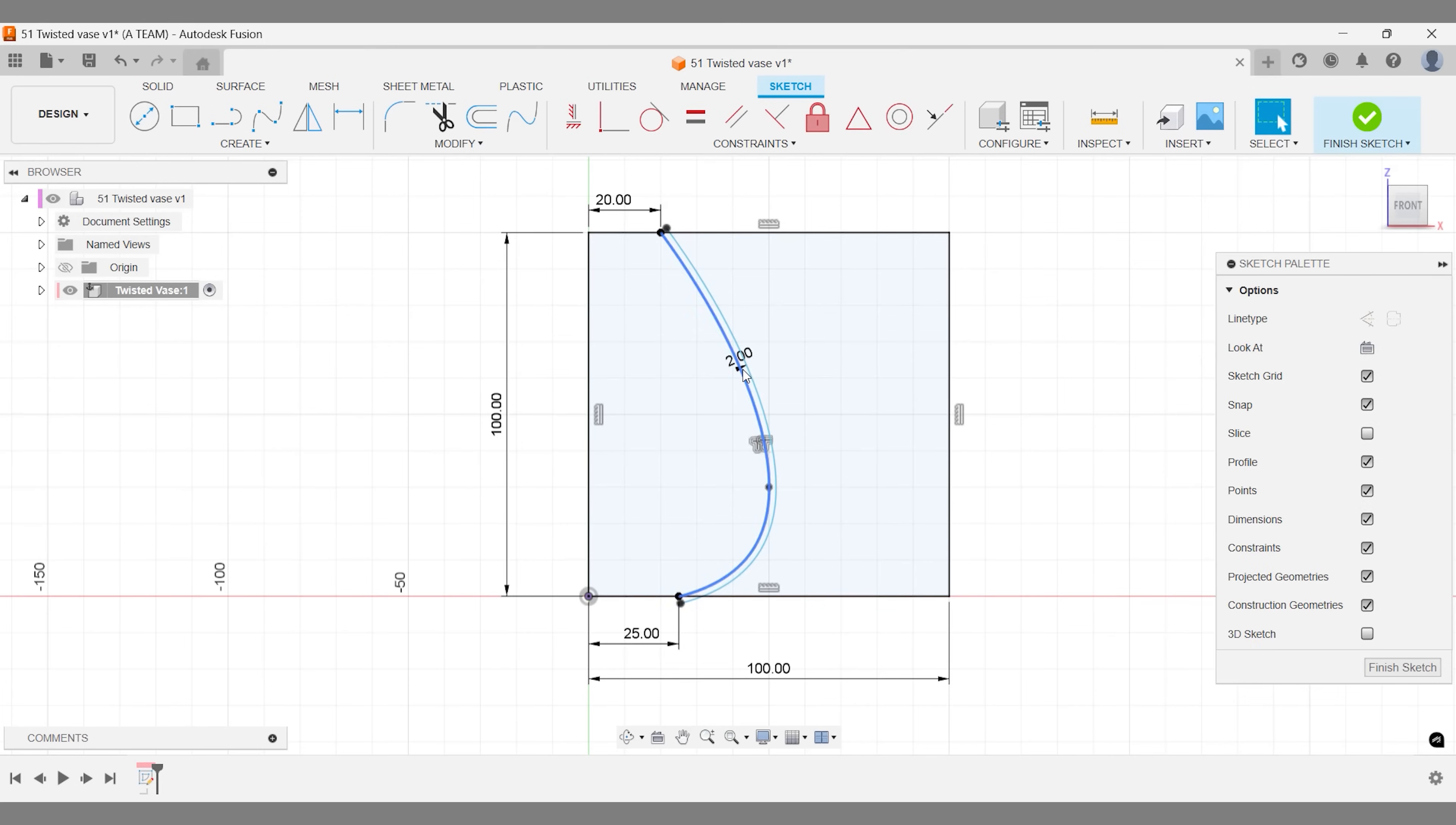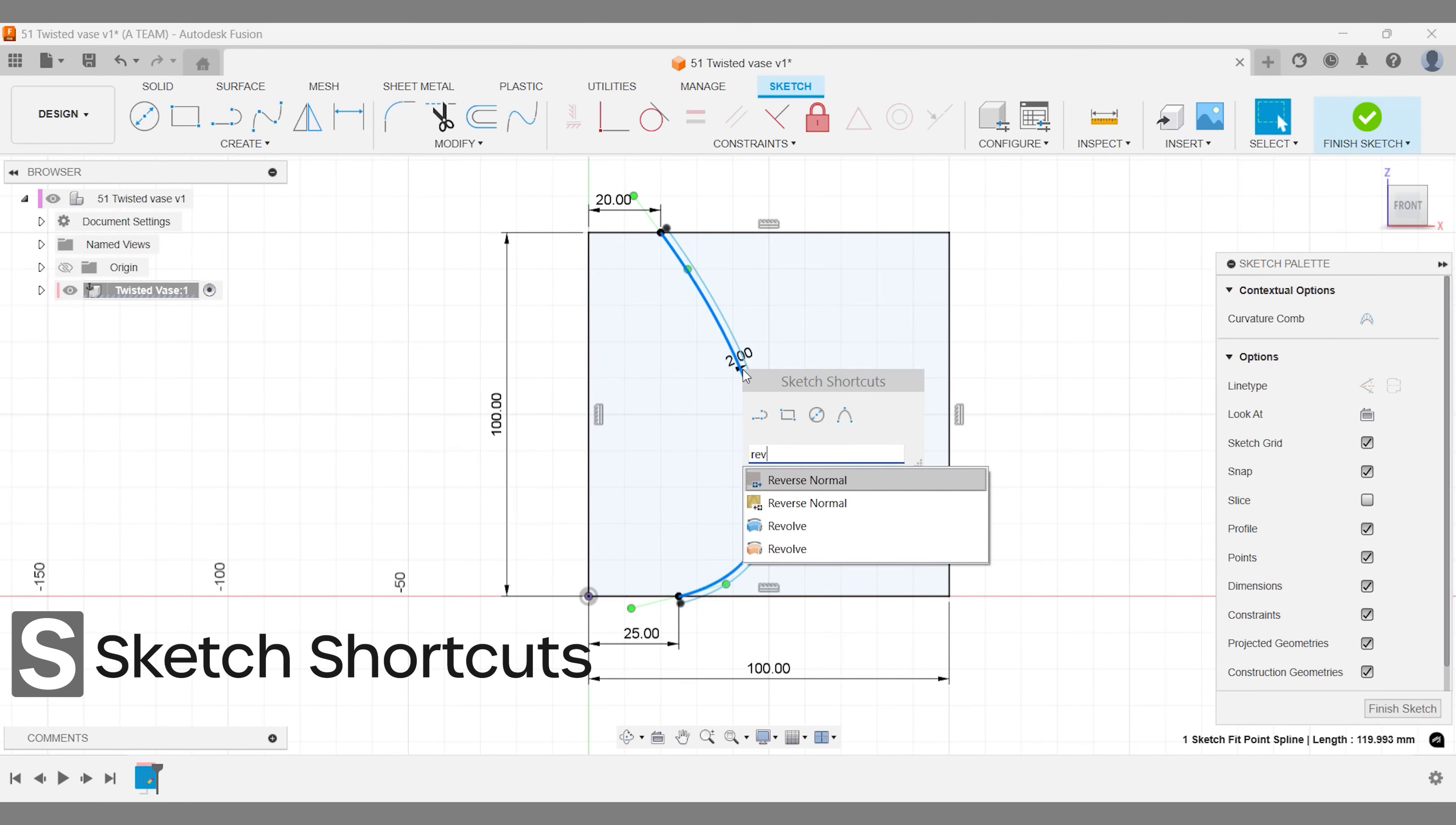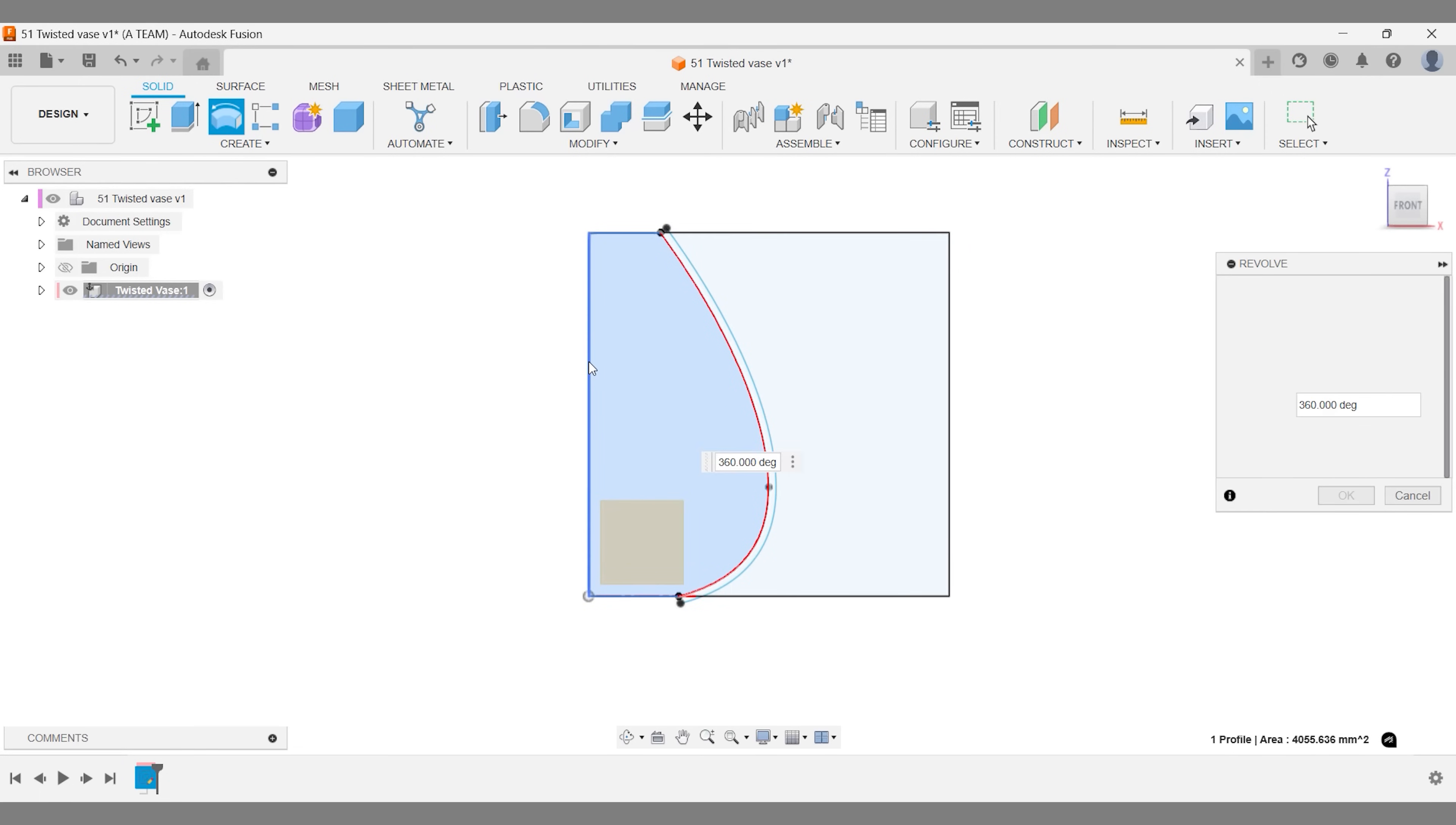Use the revolve command to create a 3D shape from your sketch. Select the inner sketch as the profile and choose either the rectangle's edge or the Z axis above the origin as the axis.